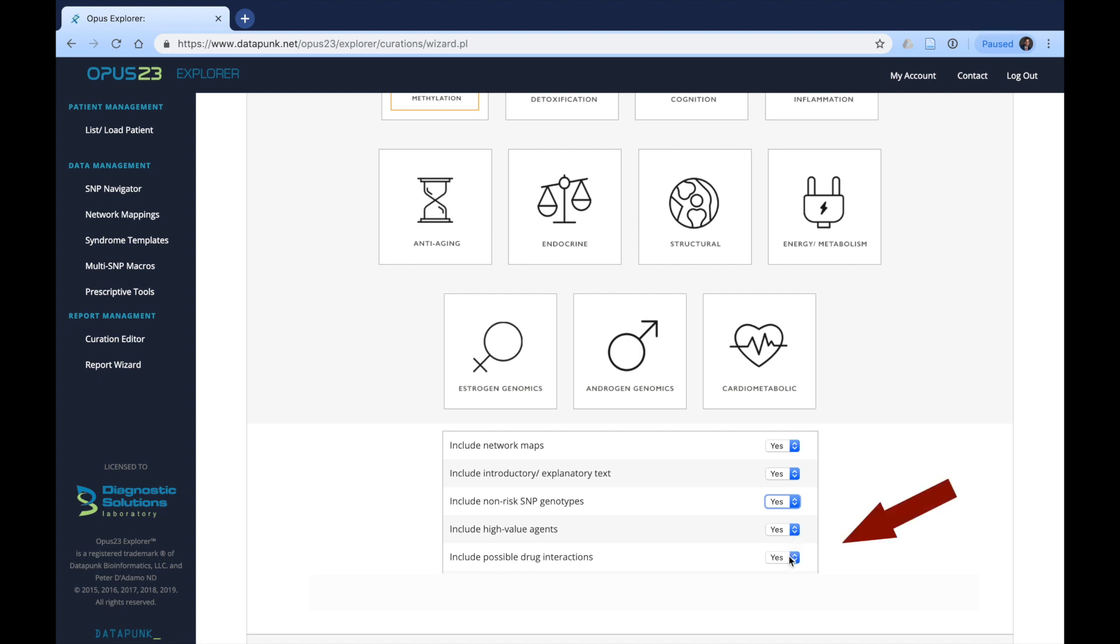We can also include drug interactions which is pharmacogenomics, and this allows you to decide which pharmaceutical drugs may or may not be helpful for the patient either now or in the future. Again, this is something that you can decide to include or not. Although this information will unlikely change in the future, therefore the information that they receive on their pharmacogenomics will likely be with them for life and they can utilize with other practitioners that they may be working with.